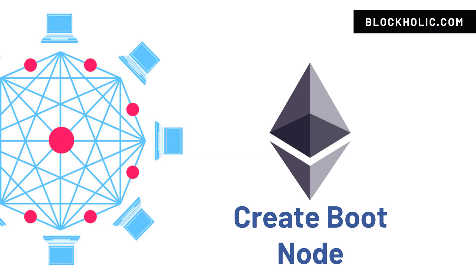Now let's create a boot node. A boot node is a node which is part of the network, but it won't mine any blocks. The main advantage of using a boot node is it connects to all the nodes. Before, we created two nodes: